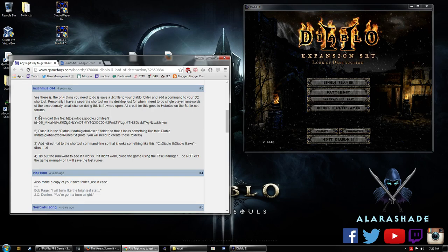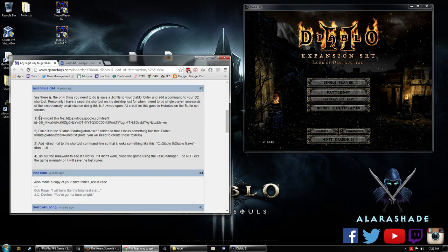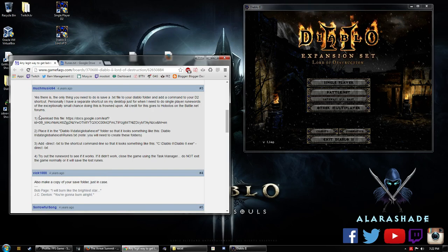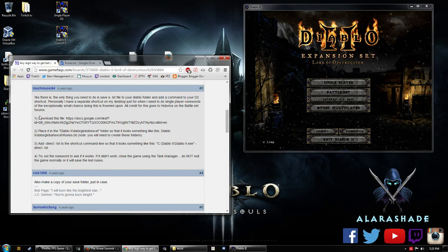Now, by default, ladder-only runewords do not work on single player, so this can be kind of problematic when you're playing by yourself and then all of a sudden you make an Insight and for some reason the Insight did not work.